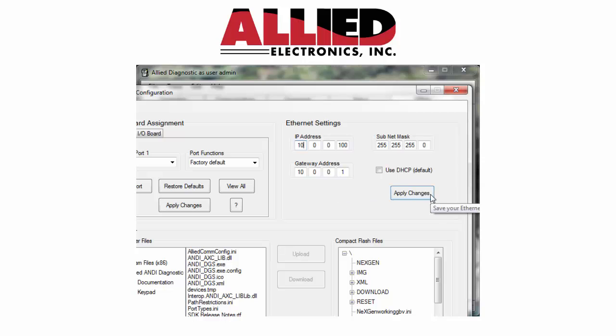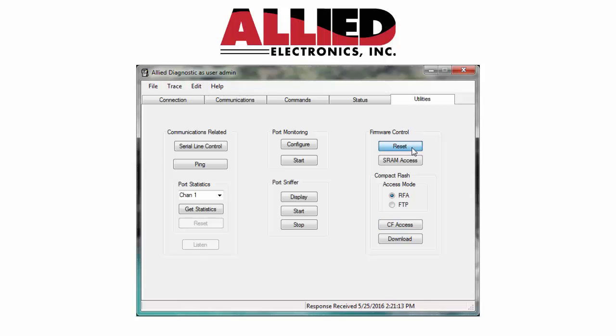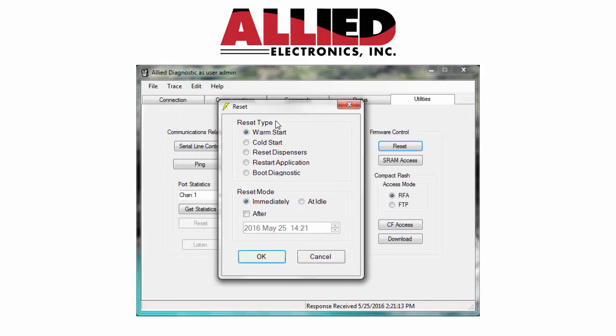Once you're finished, you just click apply changes. And then you'll X out of that. And then you click on the reset command. And it'll have warm start. And you'll click OK. The box will reset.